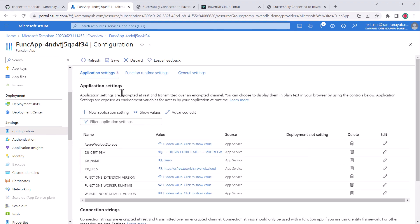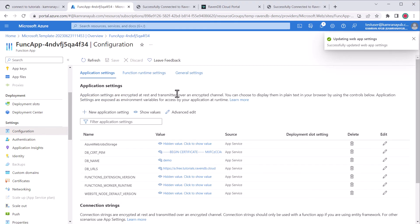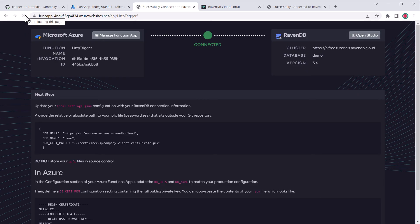Now save the settings to restart the function app with our changes. Okay, here's the finale. Did it work? Let's find out. Going back to the function URL and refreshing, yes, we are connected to our RavenDB cloud cluster.